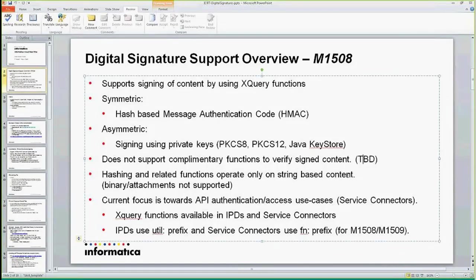In my example, if I show any, it will be using a util prefix for the function name, because it's used in the IPDs. For service connectors, you'll see it in the final development using the FM prefix, but that may change as we come back with compatibility.